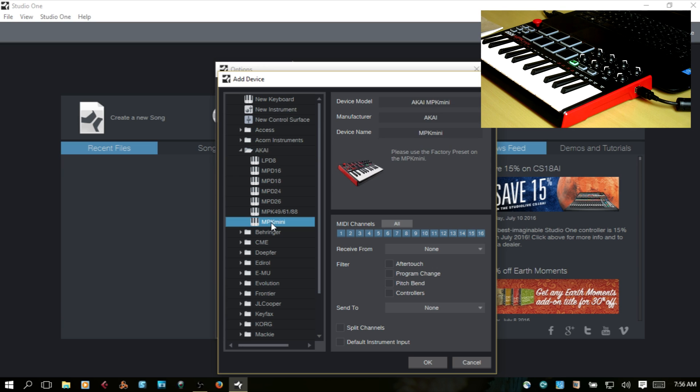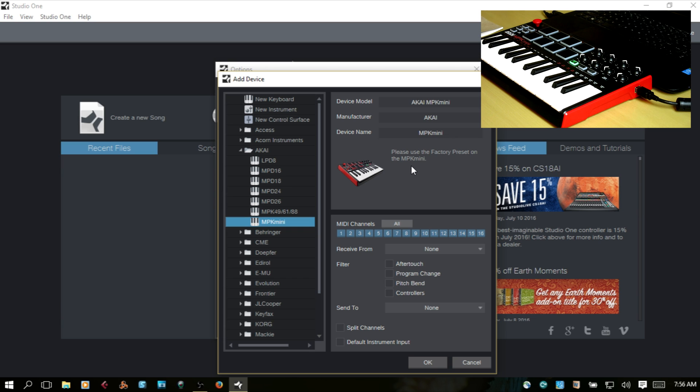The MPK is down at the bottom. If you take note here, they are asking you to use the factory preset on the MPK Mini. So that would be Program 1.